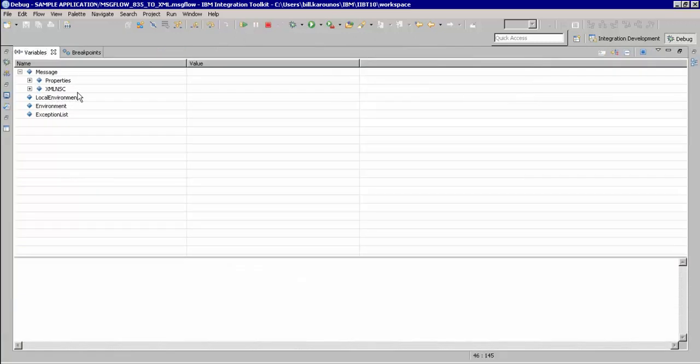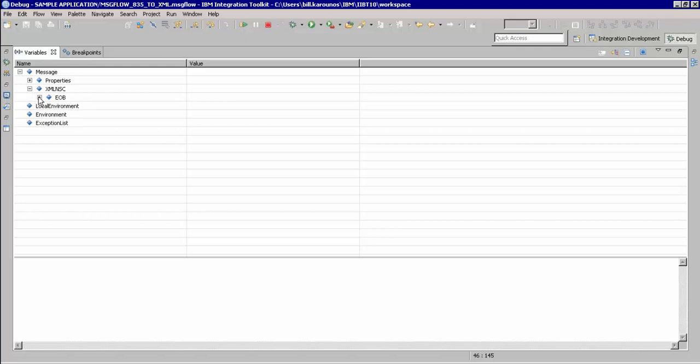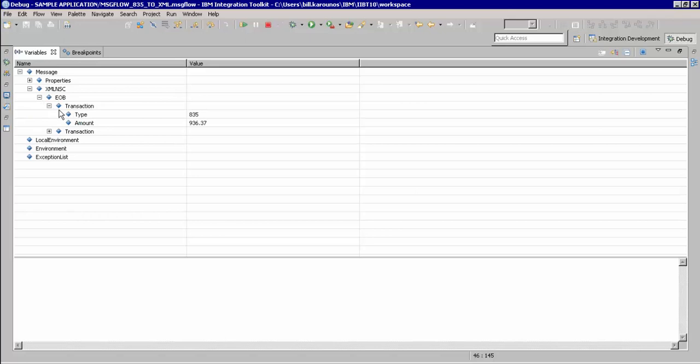We can expand this and see our root EOB tab, see that we have two transactions, and drill down into the transaction itself to see that we have mapped the 835 from the X12 message, as well as the amount field over to this amount tag.